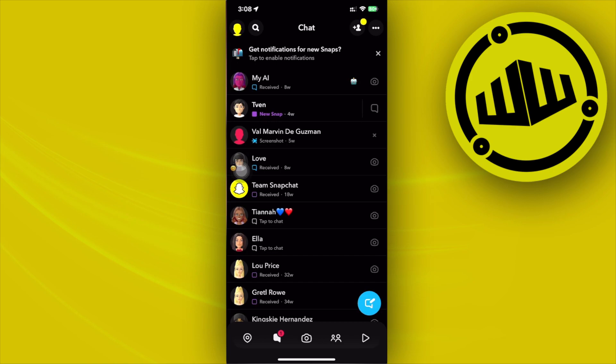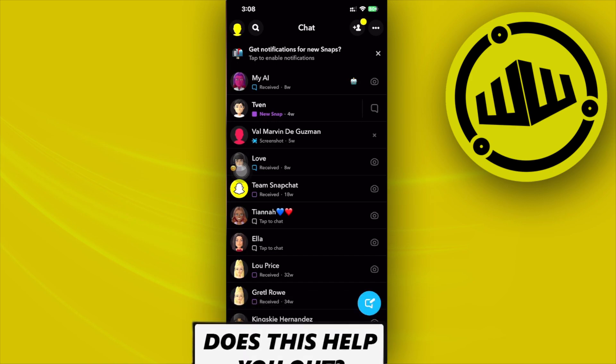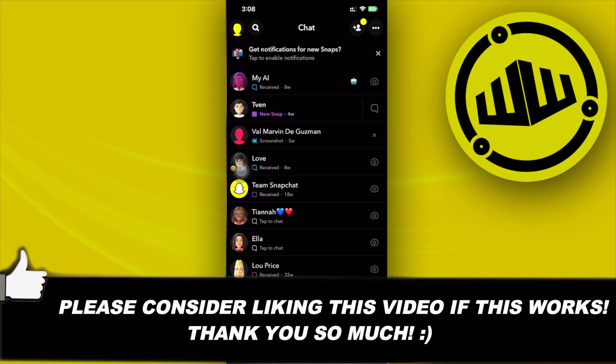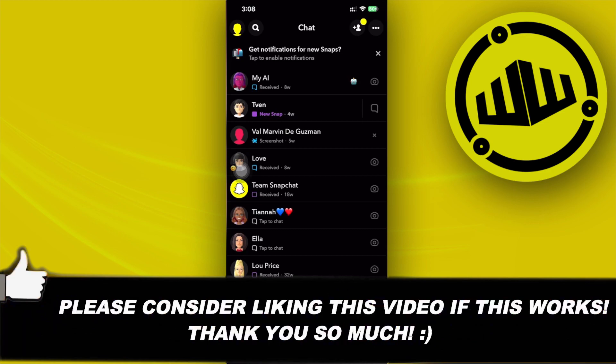Thank you guys for watching this video. I'll see you guys on the next one. Please like this video and subscribe as well if you guys learned something. Take care, this is Web Wizard.